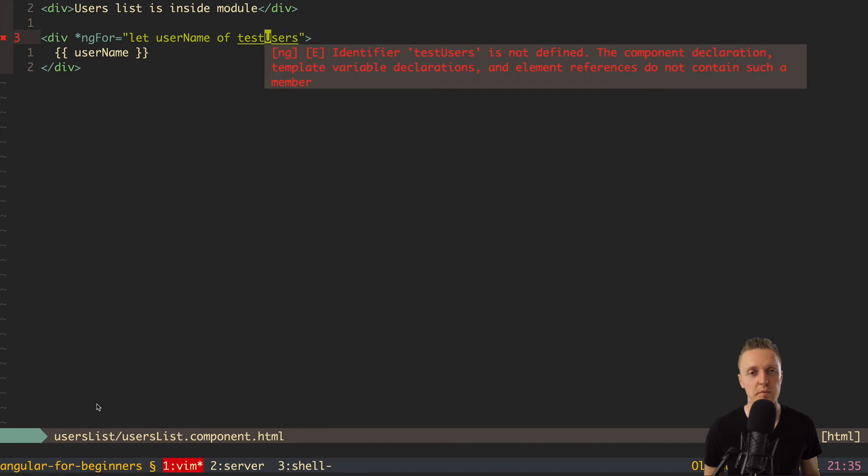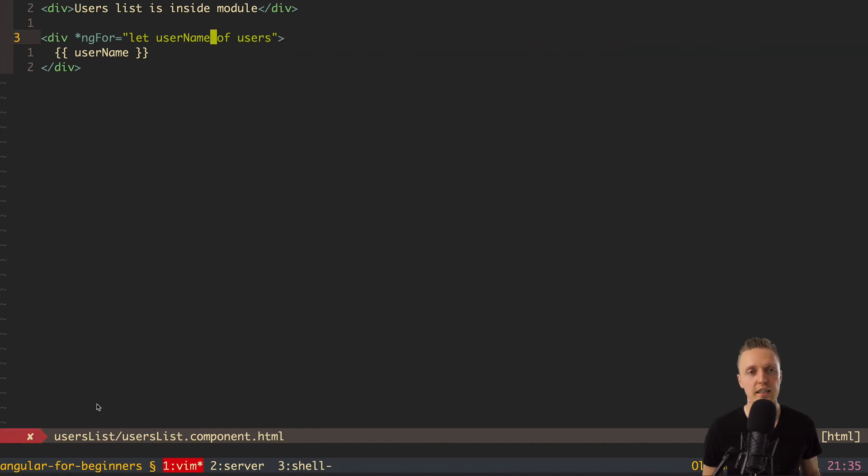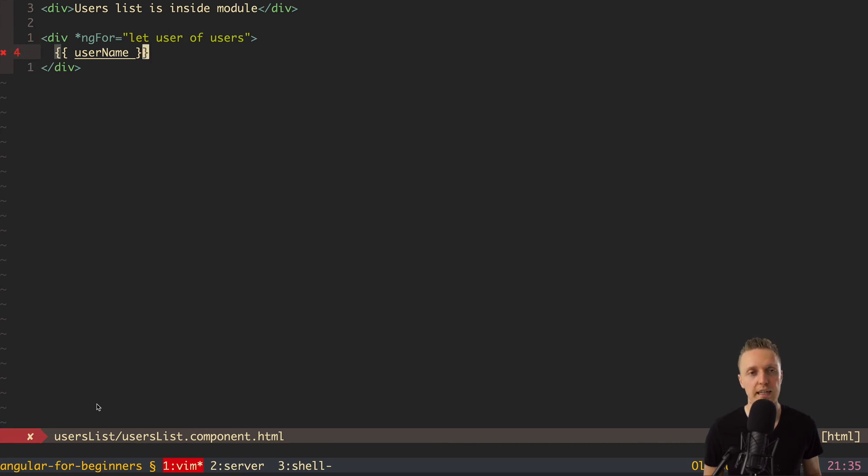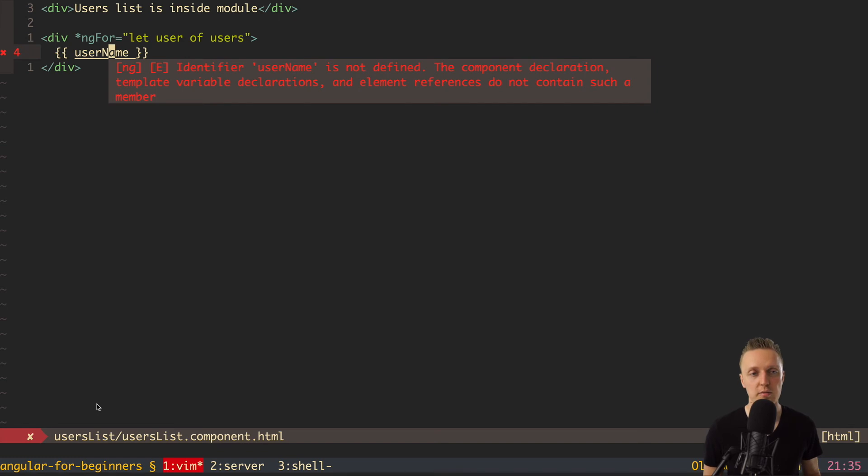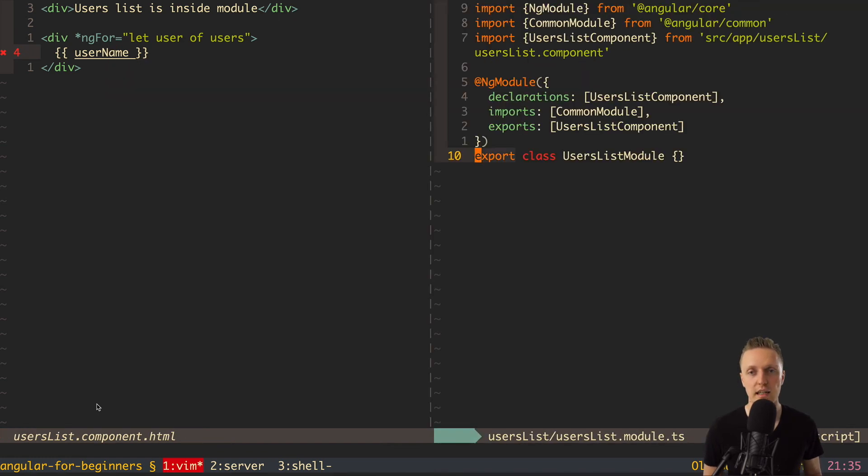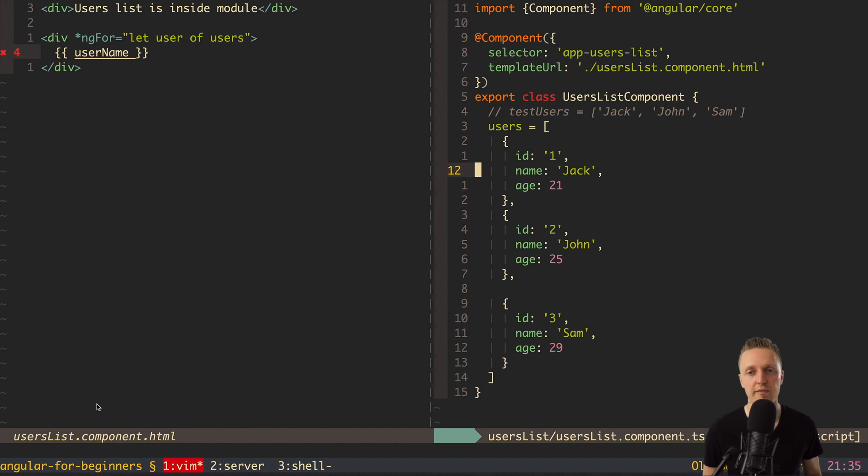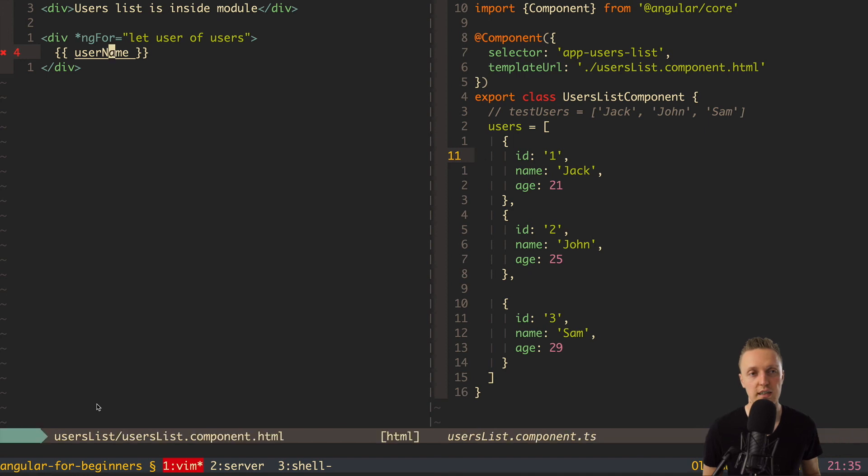So this is just a plain array of objects. Nothing more. The question is how we can render these users inside our template. So basically, exactly in the same way, like we did previously. But here won't be testUsers, but just users. And here we don't want to name it username, because it's not only name, but the whole user. So here we have user.